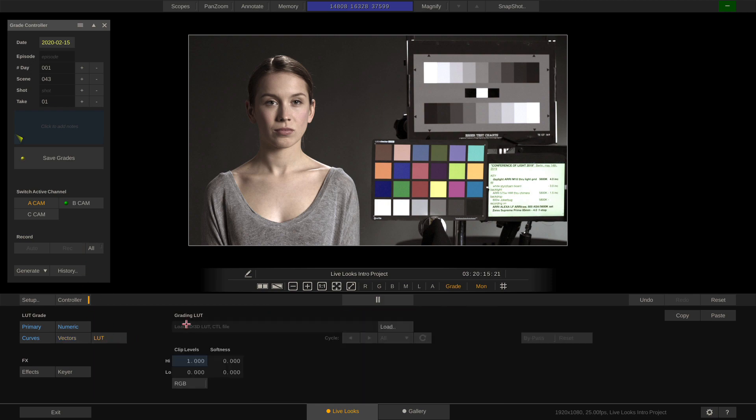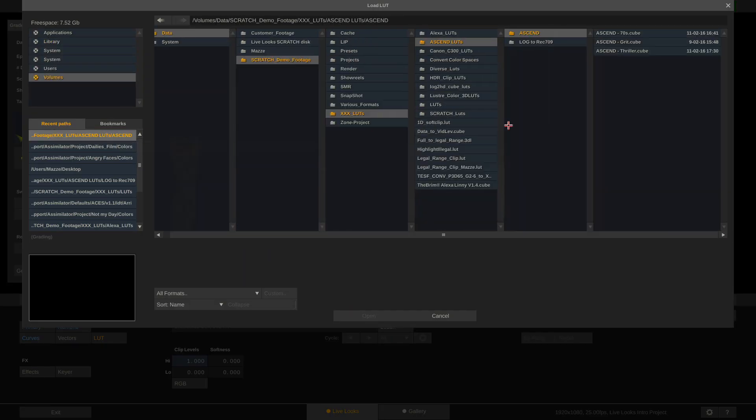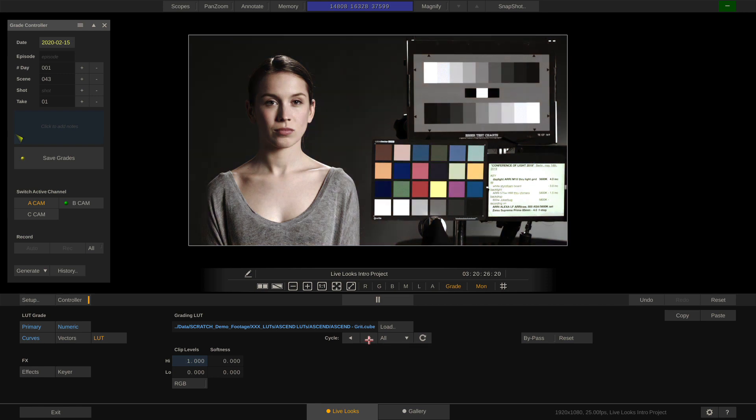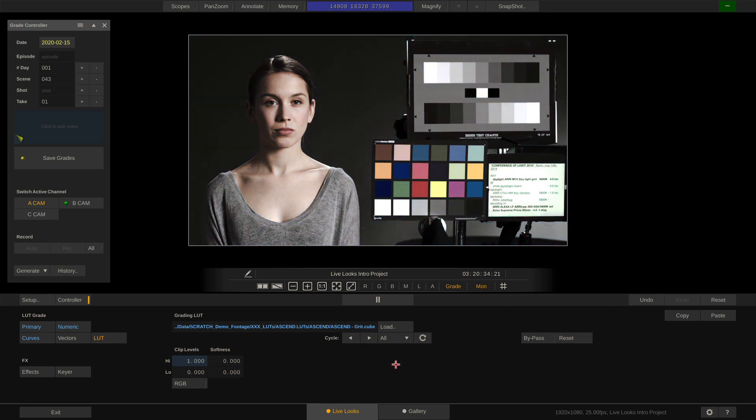In the LUT menu, we can load a lookup table. In this folder for instance, I have three lookup tables. Let me choose the first one. Using the arrow buttons down here, I can easily cycle through all the lookup tables in this folder. The dropdown next to them gives me direct access to choose a different LUT.